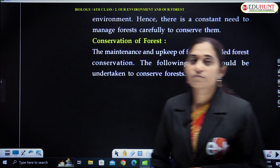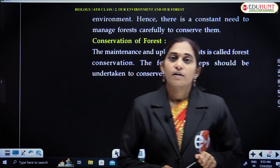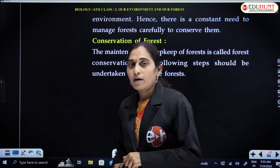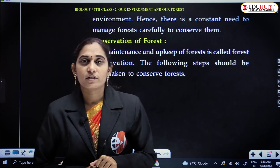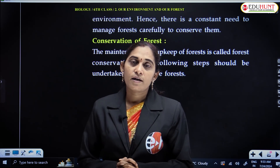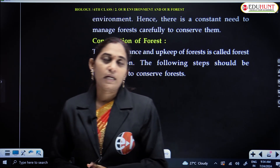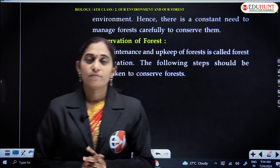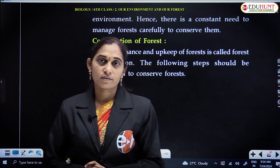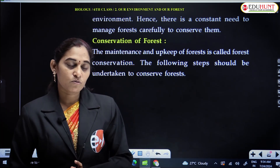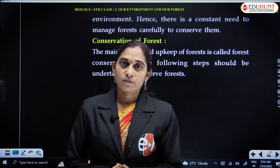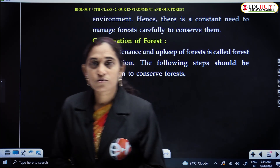With this we have finished abiotic components and about forest — what are the important products of forest, how forests are advantageous to everybody's life. We have covered all these things in this session. In the next session, we will do some multiple choice questions based on previous concepts. All the best to you.